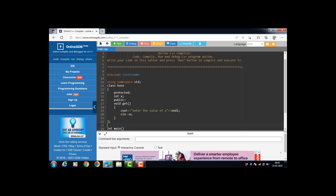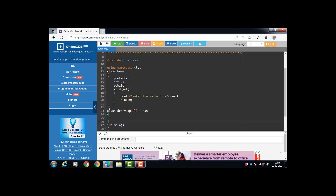Then we have a derived class. To create a derived class, use the class keyword, then the name of the derived class — here it is 'Drive' — then a colon, then the mode of inheritance. There are three modes of inheritance: public, private, and protected. In this case, I am using public mode. Then the name of the base class follows. The derived class inherits all the properties of the base class.